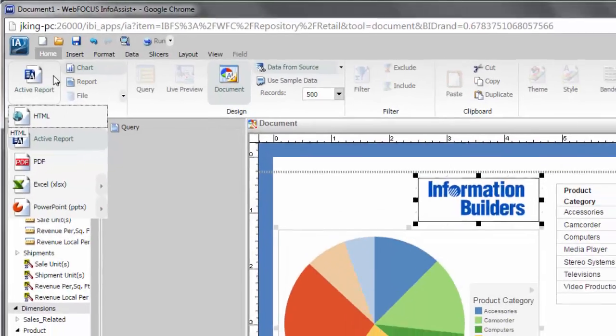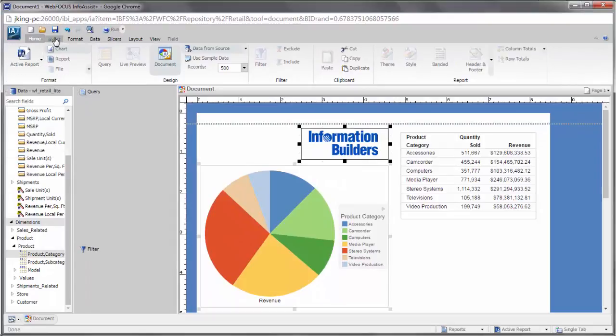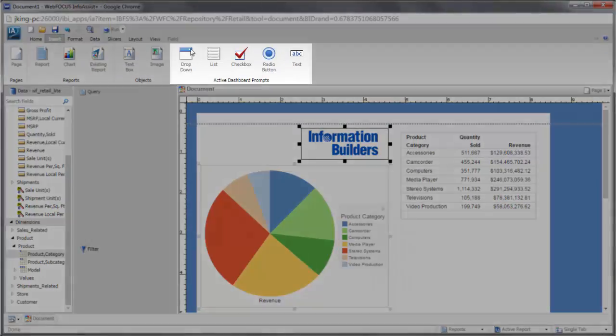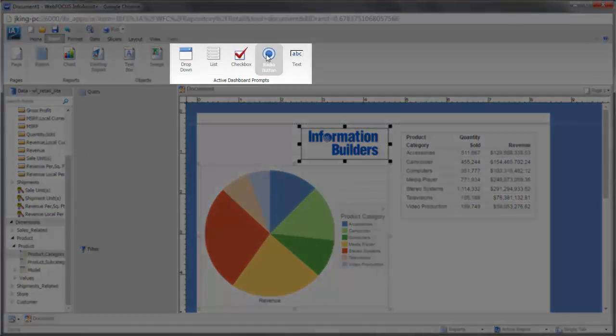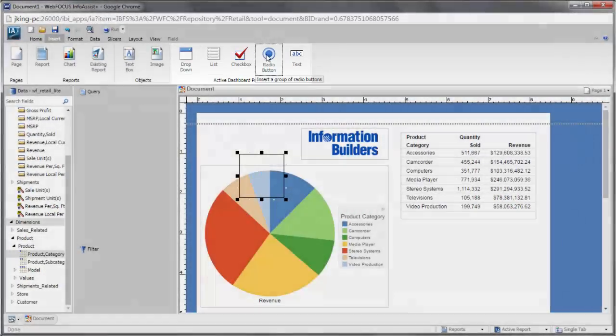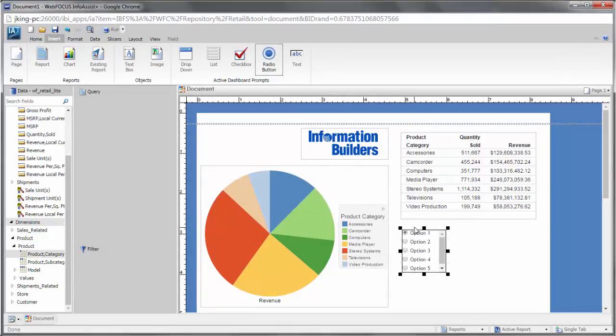For example, if your output format is Active Report, you can add controls from the Insert tab. These controls can be used to filter content in the document at runtime.